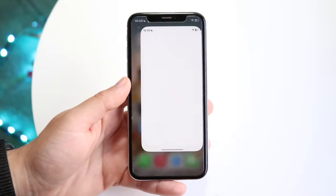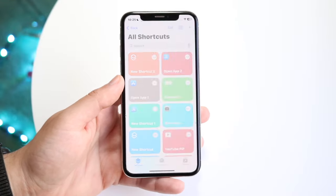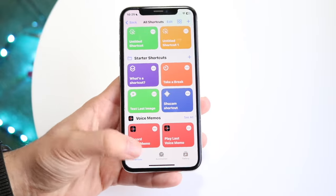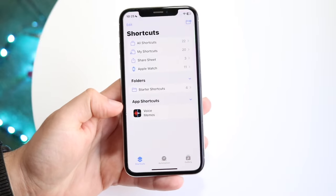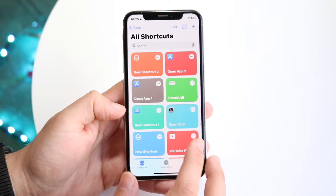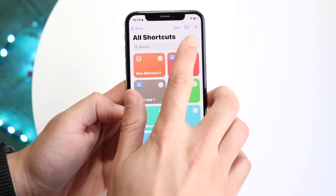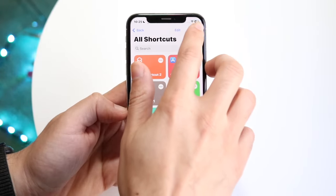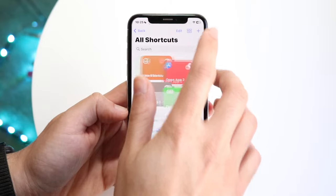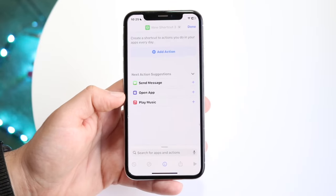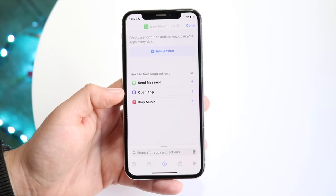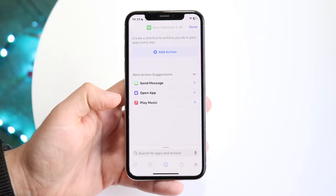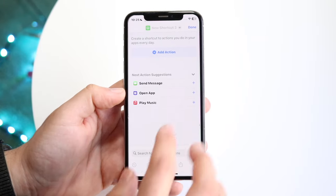Now what we want to do is make our way over to the Shortcuts application and go to the Shortcuts panel on the left side. From here, click the plus button on the top right. Then you want to click on Open App — you can also search for 'Open App' right there if you don't see it, but most of us will see it right away.